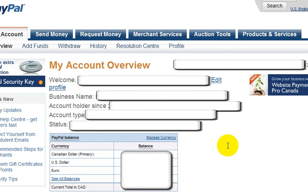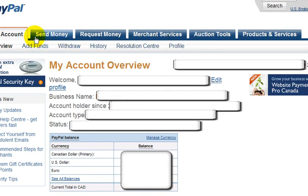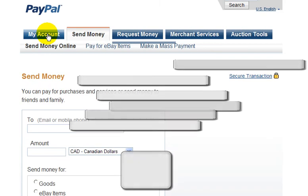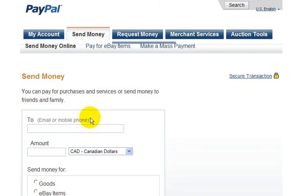The important thing is, if you look up here, there are some tabs that you may want to get familiar with. So if you want to send money, for example, you just click on the Send Money tab and fill in whatever information it asks for there.